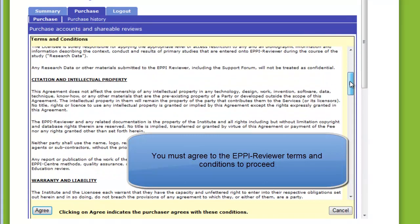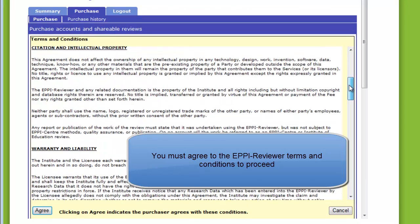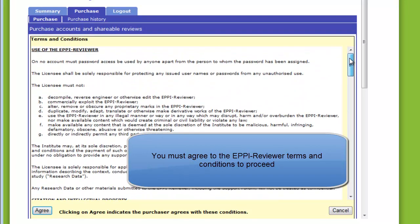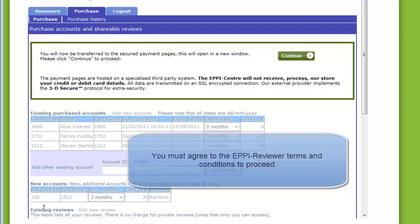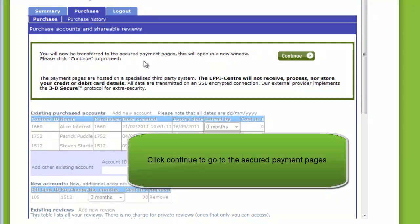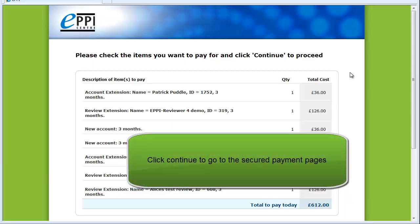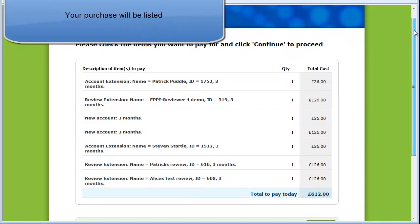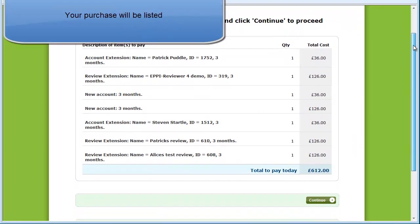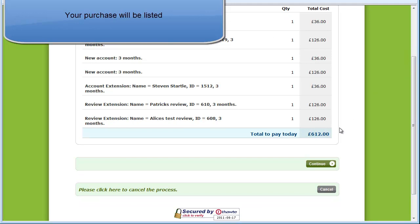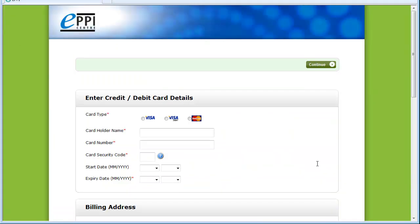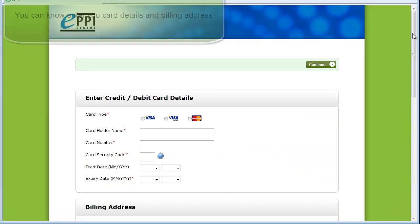The terms and conditions of using EpiReviewer are listed and must be agreed to before proceeding. To proceed, click on the Agree button. You will now be prompted to proceed to the Secure Payment System by clicking on Continue. The payment system will display a summary of what you will be charged. If this is agreeable, click on Continue; if not, you can click on Cancel.